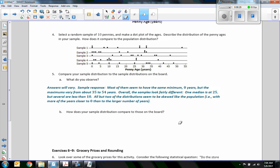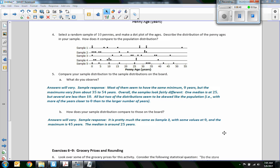You describe the median or mean depending on how the data is spread — we'll discuss that more in class. Also describe the spread: what's the maximum, what's the minimum. How does your sample distribution compare to those on the board? Answers will vary because your sample is unique. A sample response could say it's pretty much the same as sample three, because some values were at zero, the maximum is 45, and the median is around 25. You look at your min, max, and median to determine which sample yours looks like.